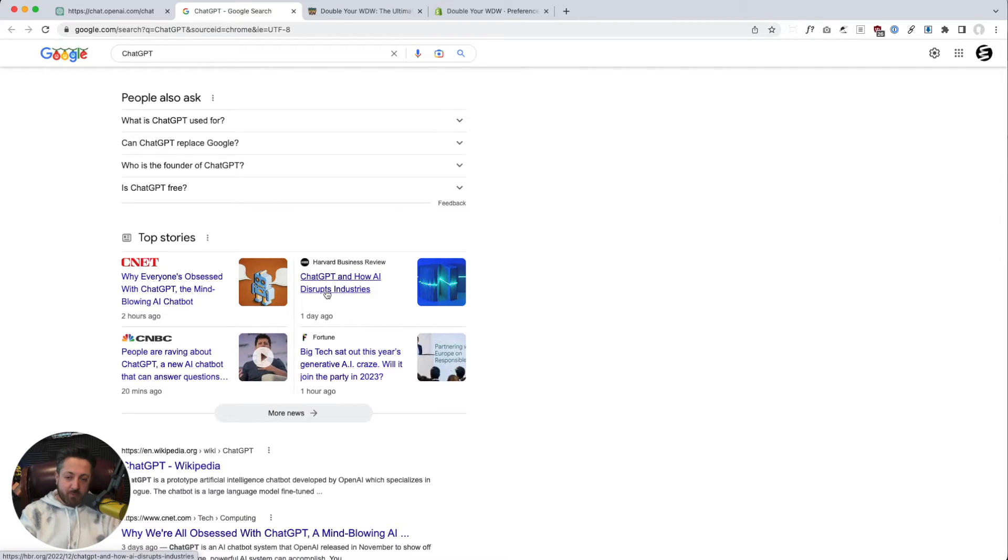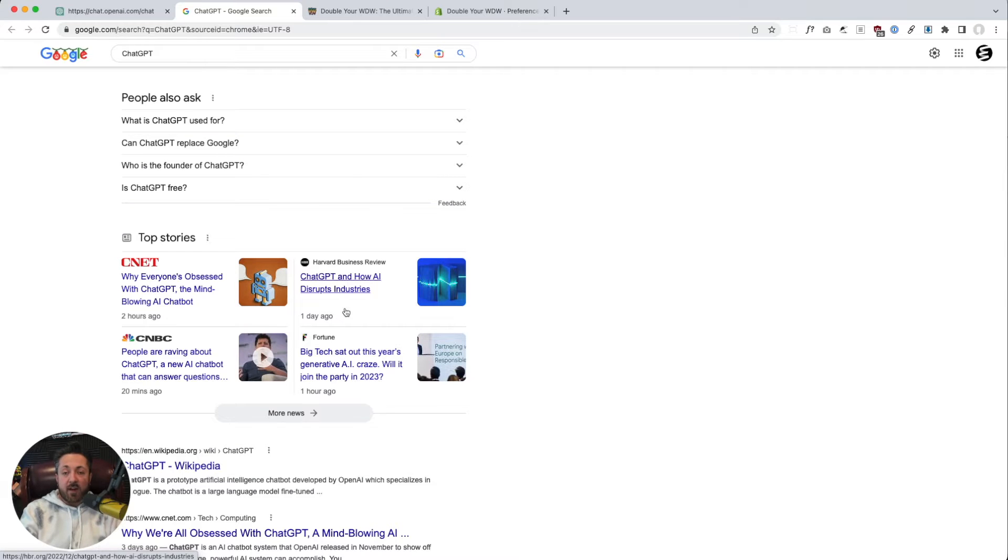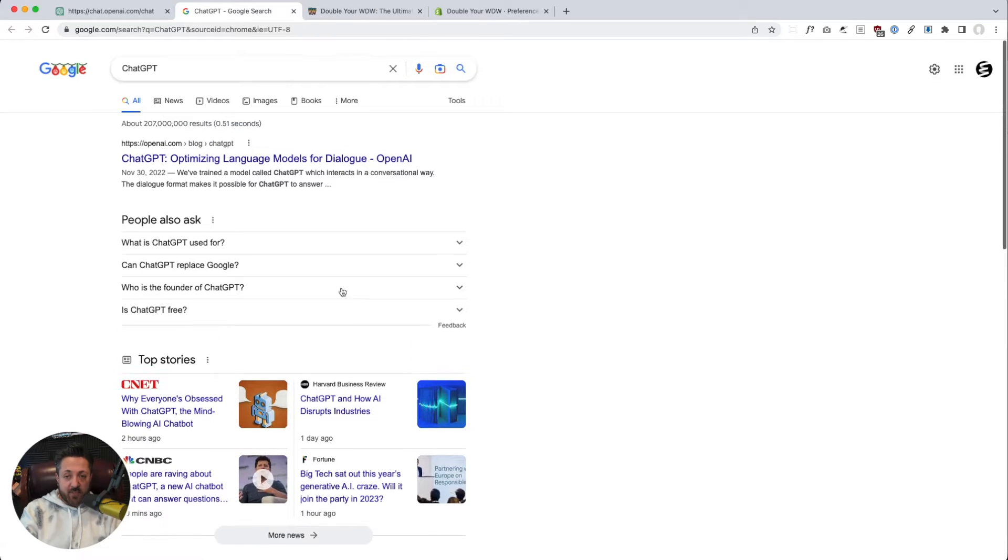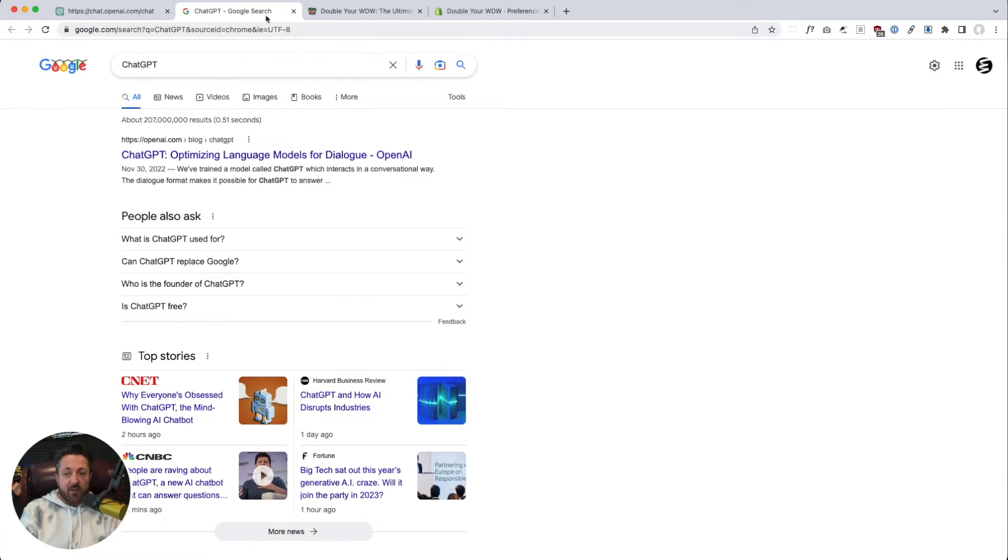It'll disrupt industries, Harvard Business Review. Okay, I'm interested. Let's play with it and see if we can find it useful.